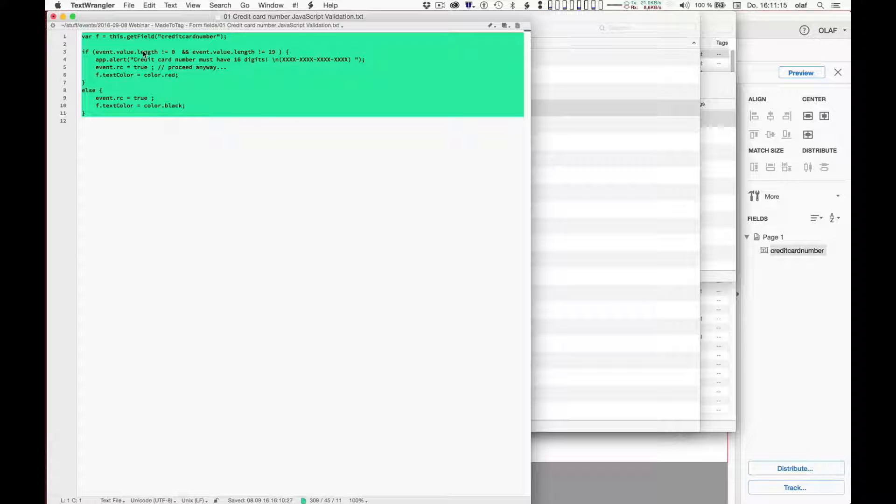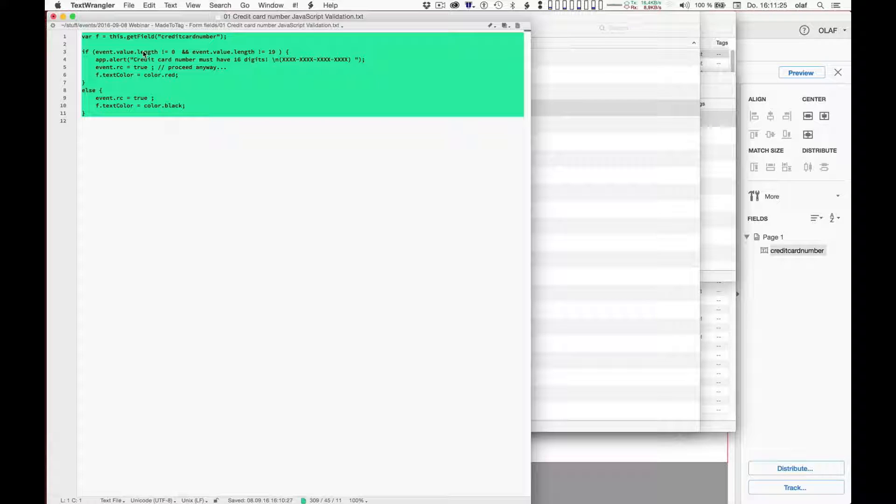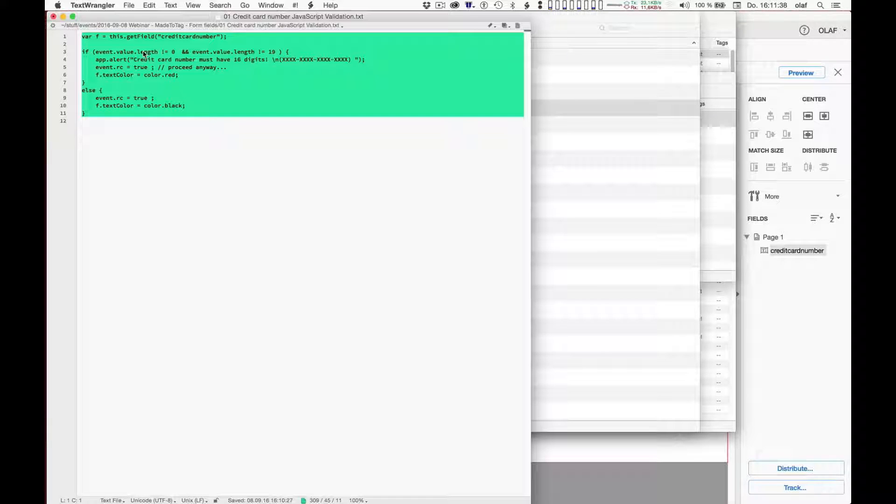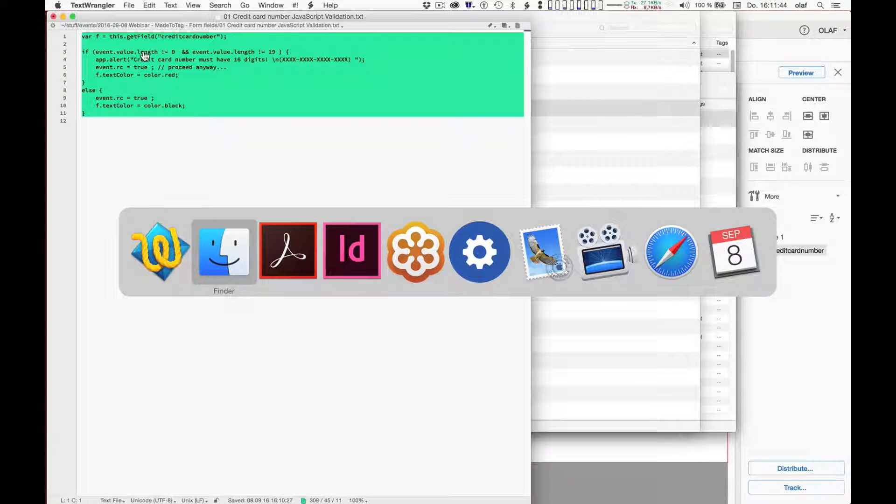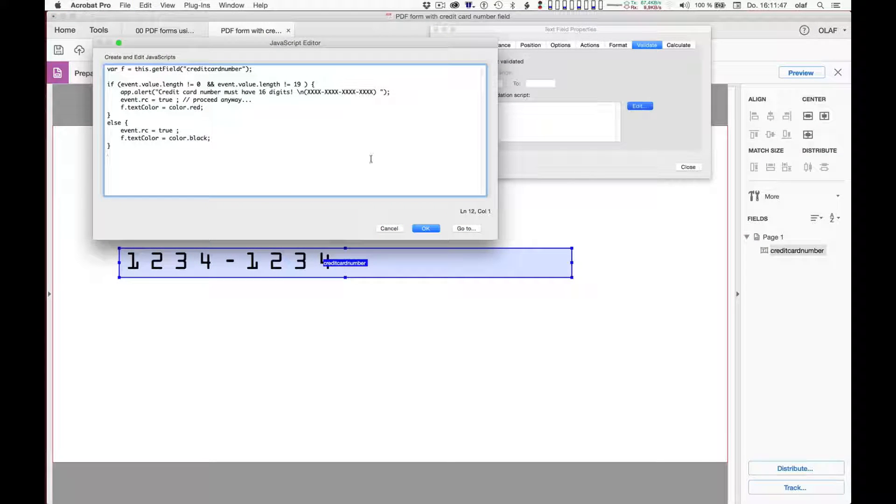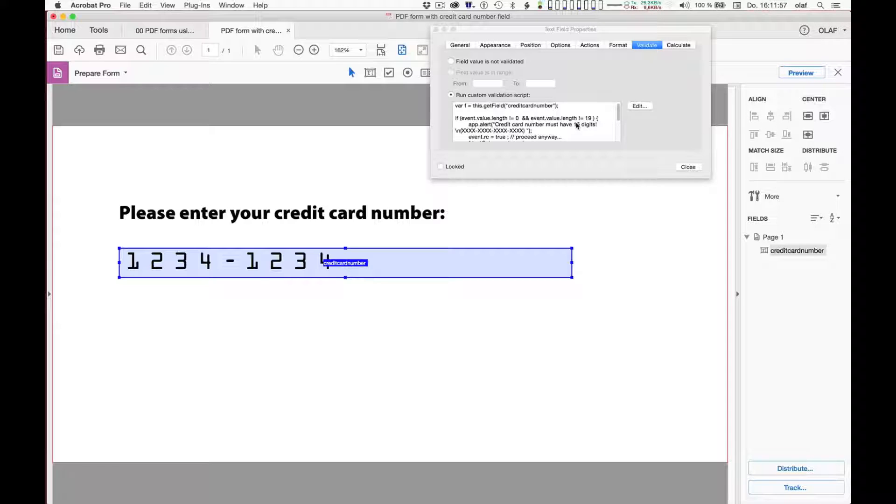I'll grab this piece of JavaScript, which essentially does the following. It checks what the length of the entry is. And if it's not 0 and it's not 19, it will complain and it will tell the user that a credit card number must have 16 digits and it must be formatted like shown here. This is a very simple validation script and of course any well-behaved interactive form would have much more sophisticated checking built into the JavaScript. I wanted to keep it simple here for this exercise. I'm copying it over into my JavaScript window in Acrobat.